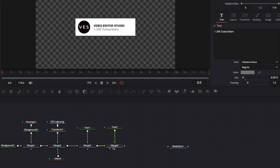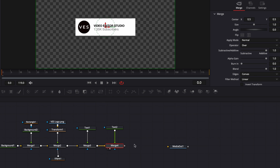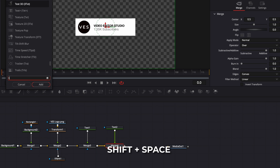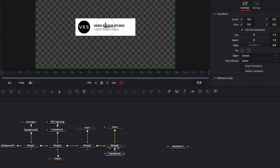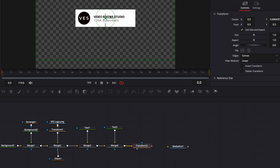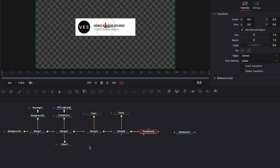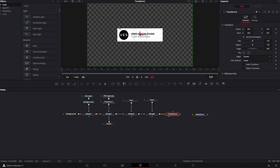We've done our first element. I'm going to add a transform node so it's easy to move the entire composition. I'll select merge four, hit Shift+Space, and bring in a transform node. Now we'll be able to move it around — and that's probably where we'll do the animation. Now let's do the second element of this composition: the banner.